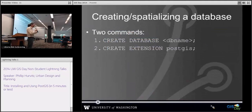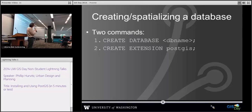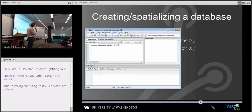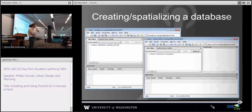If you want to create a spatial database, the commands are: first, CREATE DATABASE, which builds basically the container, and then CREATE EXTENSION, which adds in all the PostGIS functionality. You can do that within the GUI as well.